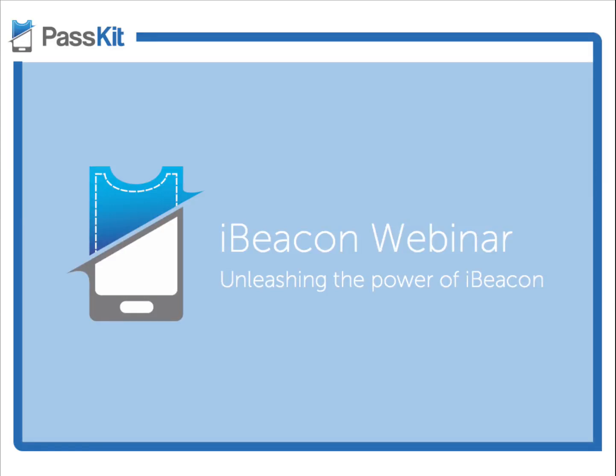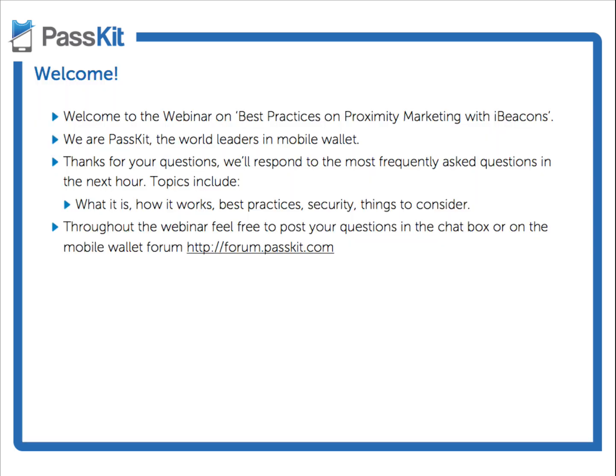Welcome everyone to the webinar on best practices on proximity marketing with iBeacons. Thank you all so much for attending today and sharing your interest in iBeacons. To briefly introduce ourselves, we are PassKit, the world leaders in mobile wallet. My name is Art Lee and I make sure that people who partner with PassKit are more successful than working with anyone else. Joining me today is Wendy — she makes sure that end customers and our clients enjoy the best experience throughout mobile wallet and beacons.